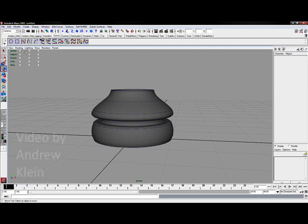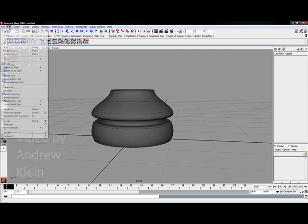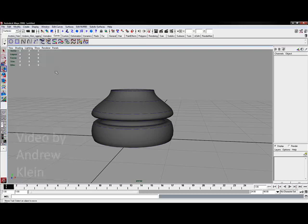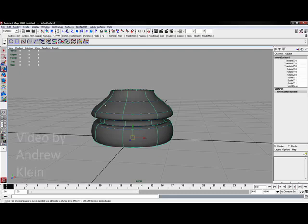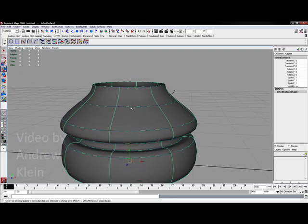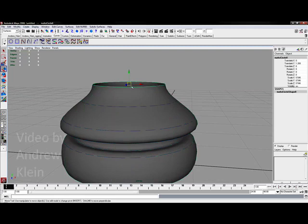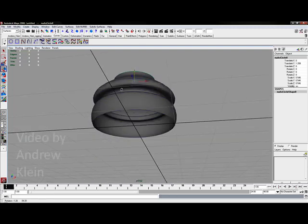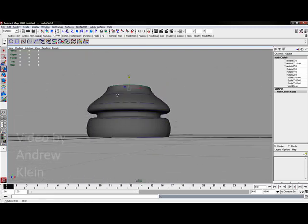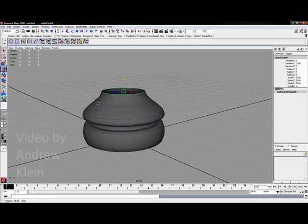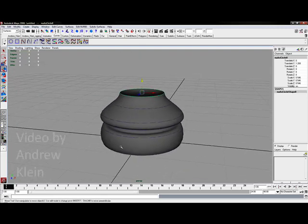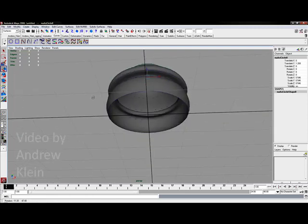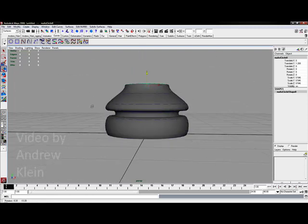Now as soon as I go in and go to Edit, Delete All by Type, History, the history of my object, the actual loft, is going to be removed and if I select one of these curves now you can see I can move the curve independently and it's no longer going to affect the surface. You're actually going to want to do that. You're going to want to make sure you get rid of that history because having that active causes extra memory issues and every piece that we tweak really has to go back through the calculation process. So we want to cut that out if we can.